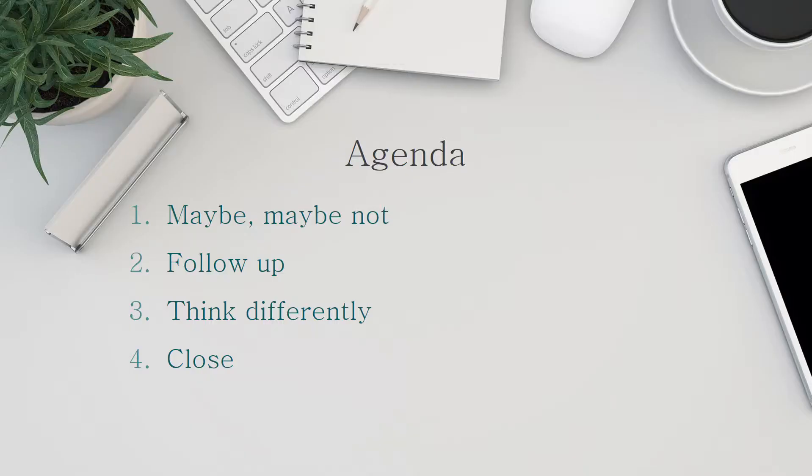Today's agenda: Maybe, maybe not. Follow up. Think differently. And close.